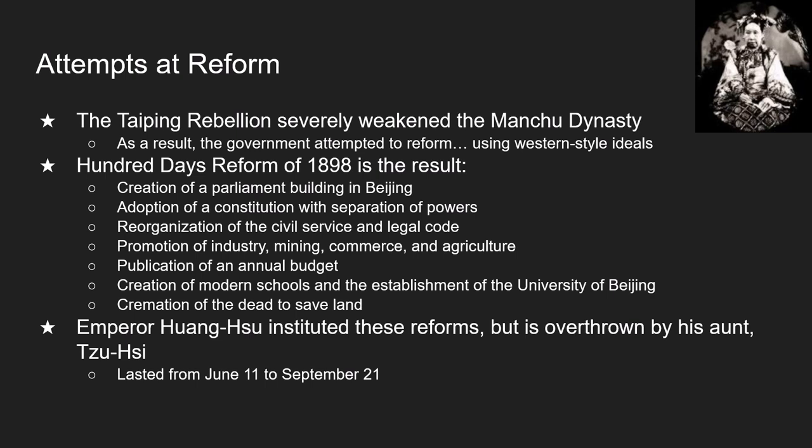The reformers also wanted to create modern elementary and secondary schools using the French model, establish the University of Beijing, and redistribute unused land to agriculture. Emperor Guangxu agreed to all of it in 1898. Unfortunately, the reforms only lasted from June 11th to September 21st — his aunt overthrew him. The Hundred Days Reform lasted only 100 days, and there she is in the top right corner.